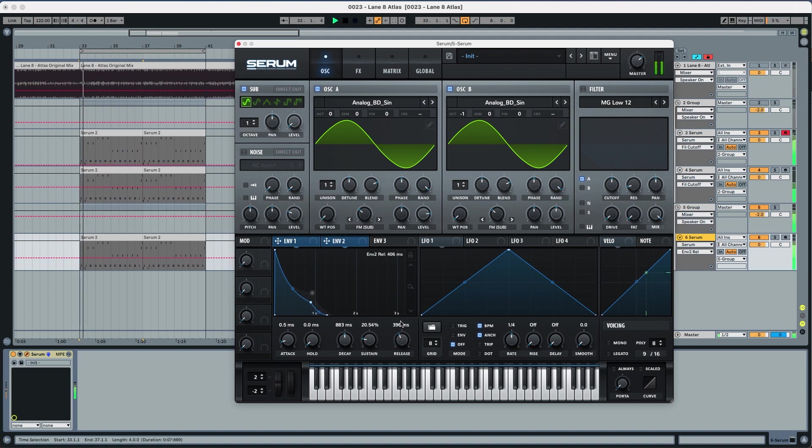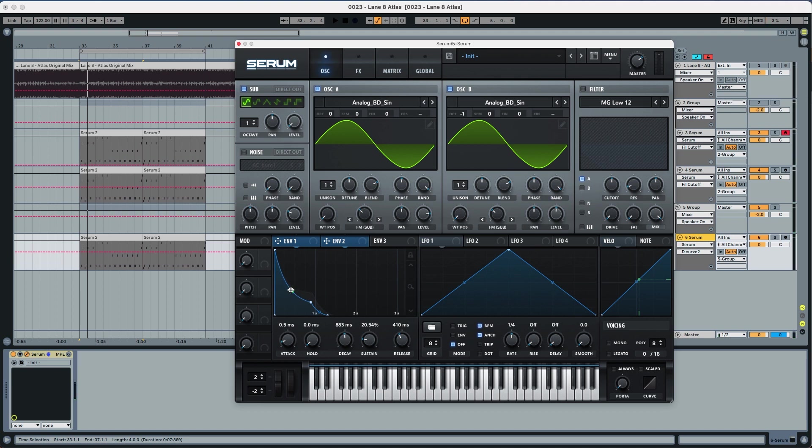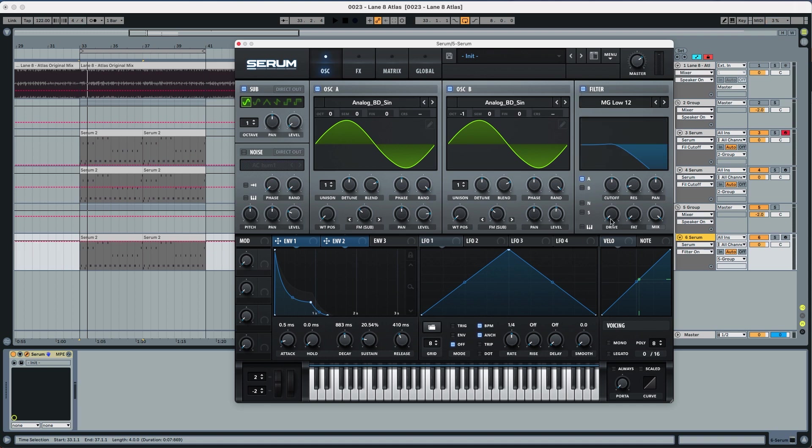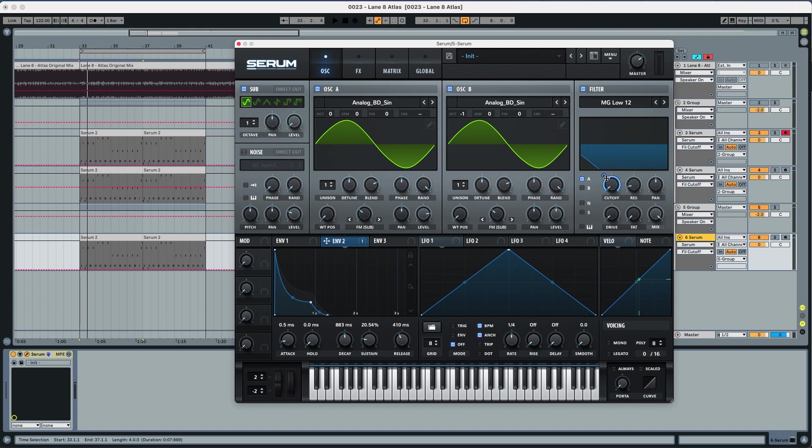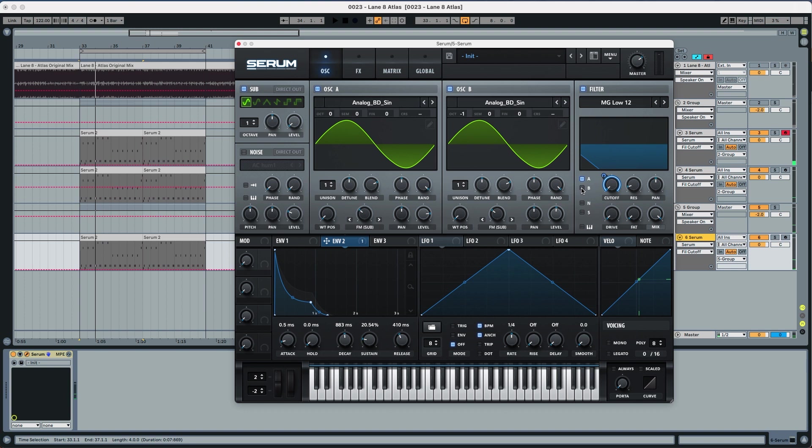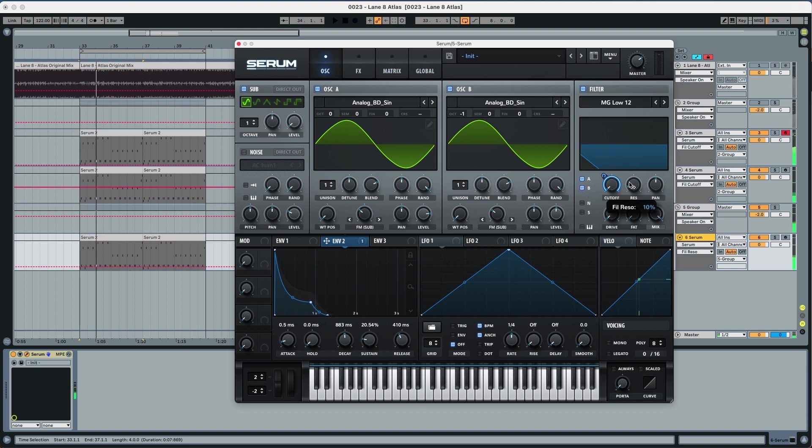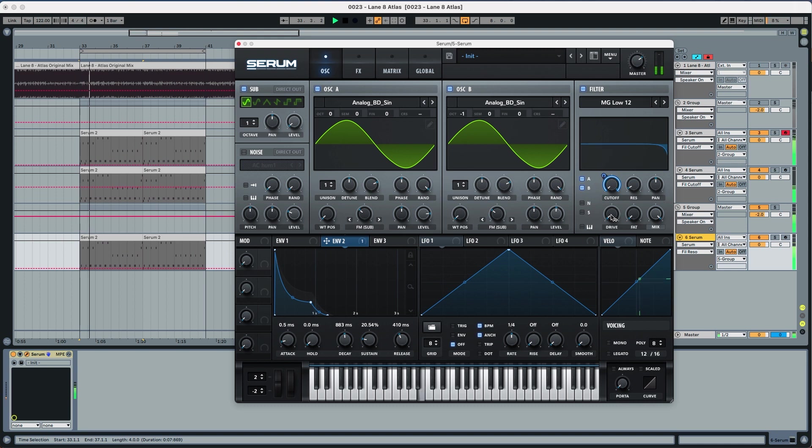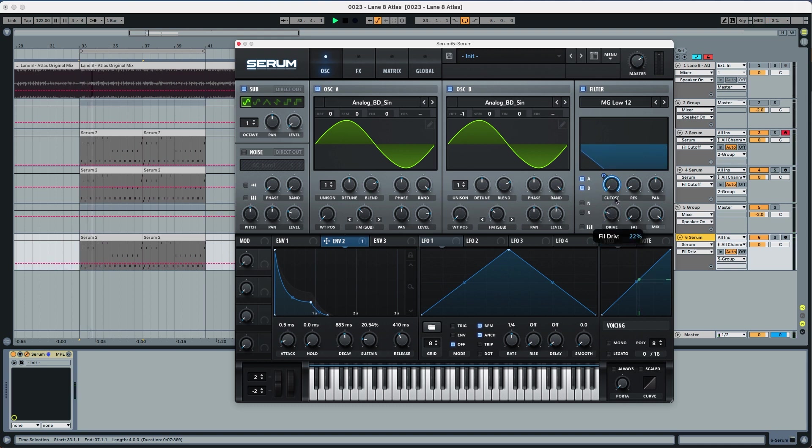It's not going to change anything in the sound right now because we're not actually doing any modulation. We're also going to pick this handle and put it also a little bit down. But now with the filter we're going to put the cutoff all the way down and we're already going to put the envelope two all the way up. MG Low 12 to A and B, now resonance to five percent and the drive we're going to leave it at 25 percent.